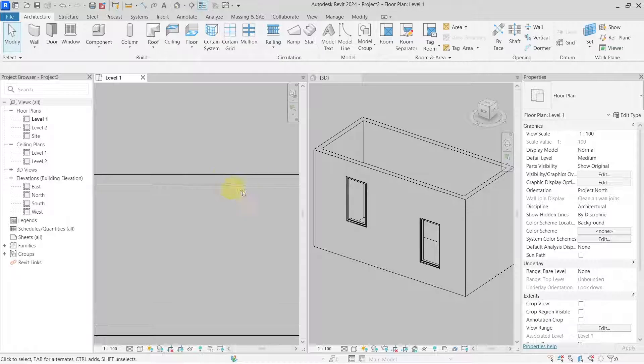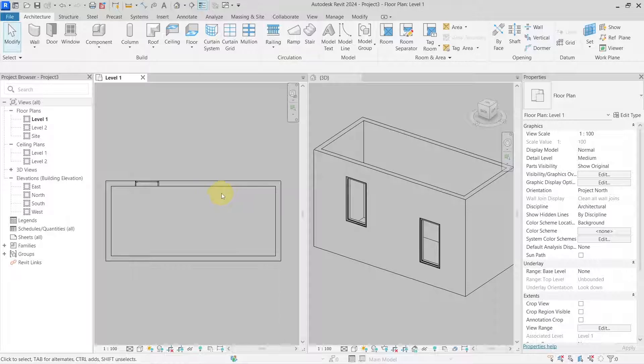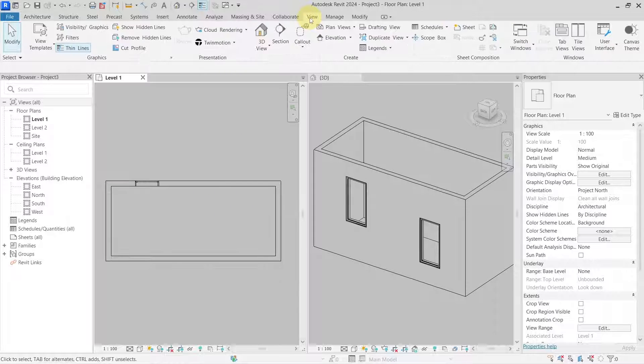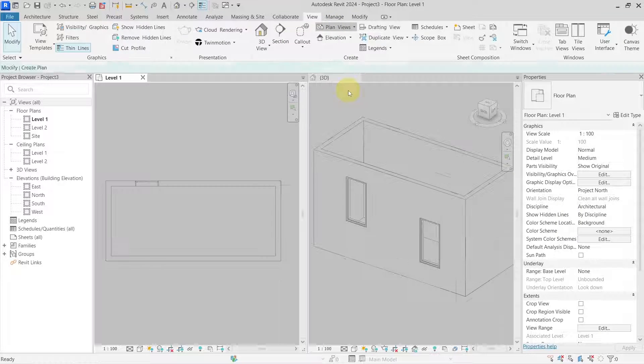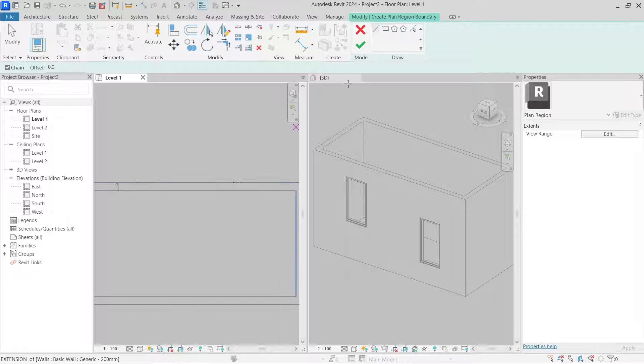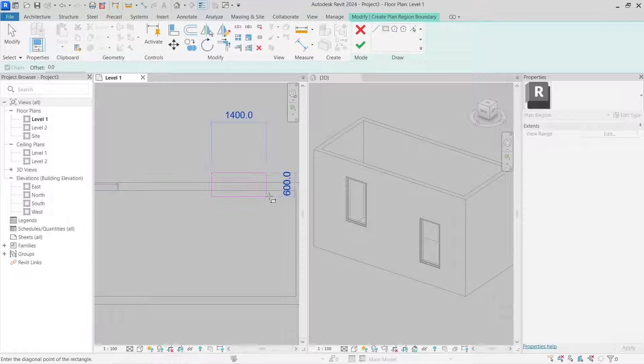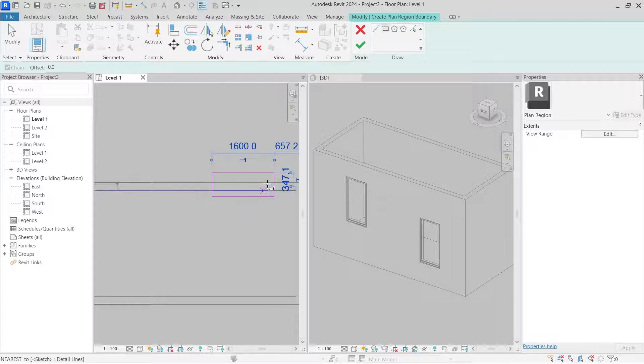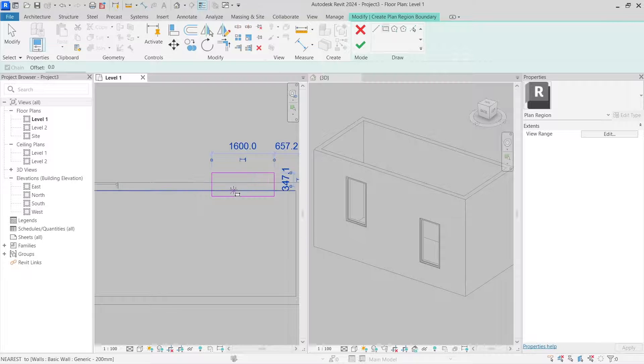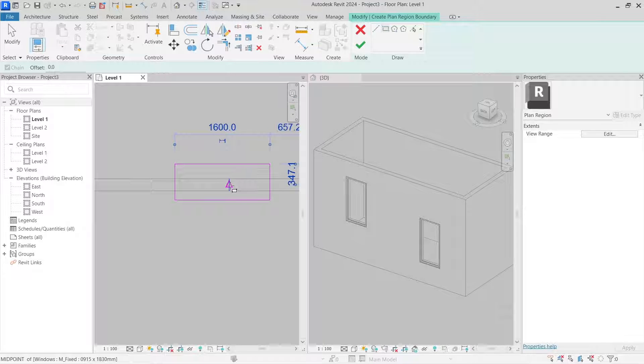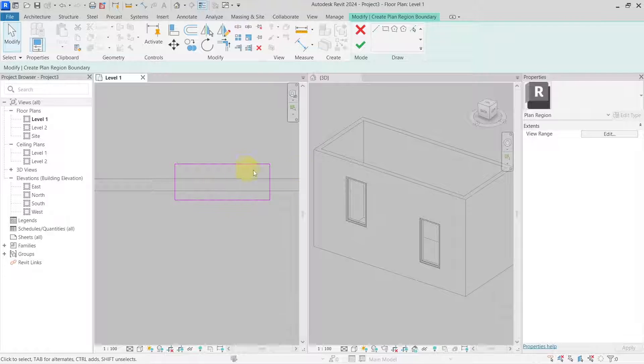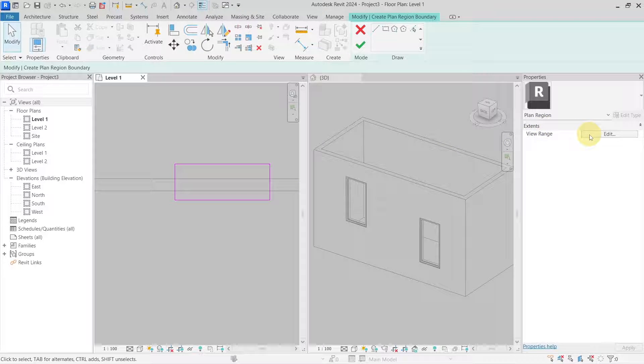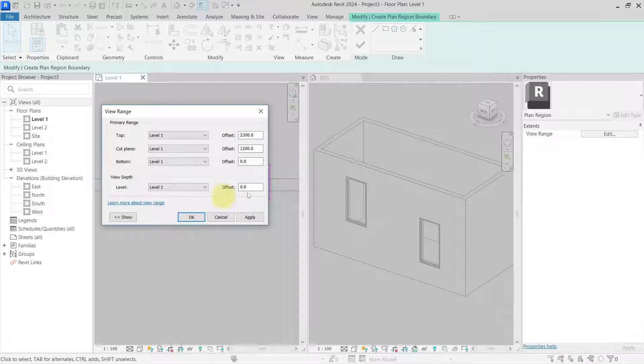but I need to show this in my floor plan, then I can go to my view, plan views and use a plan region. Plan region is a specific thing in Revit which will let you modify the view range on the selected portion, which I can just draw. So I will draw a rectangle here around this window. And only in this part of the view,